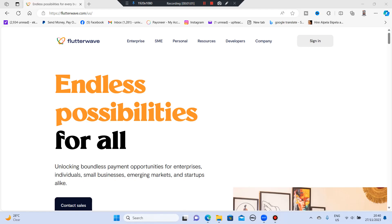Now what is Flutterwave? Flutterwave is a payment technology company that provides a range of products and services for online and offline commerce, such as online checkout, transfers, e-commerce, invoices, and payment links.